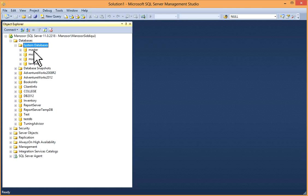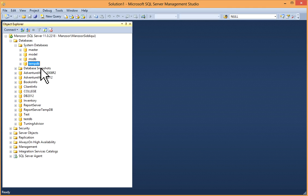If you expand it, you will get master, model, msdb, and tempdb. Resource is hidden, so we'll discuss about each database.